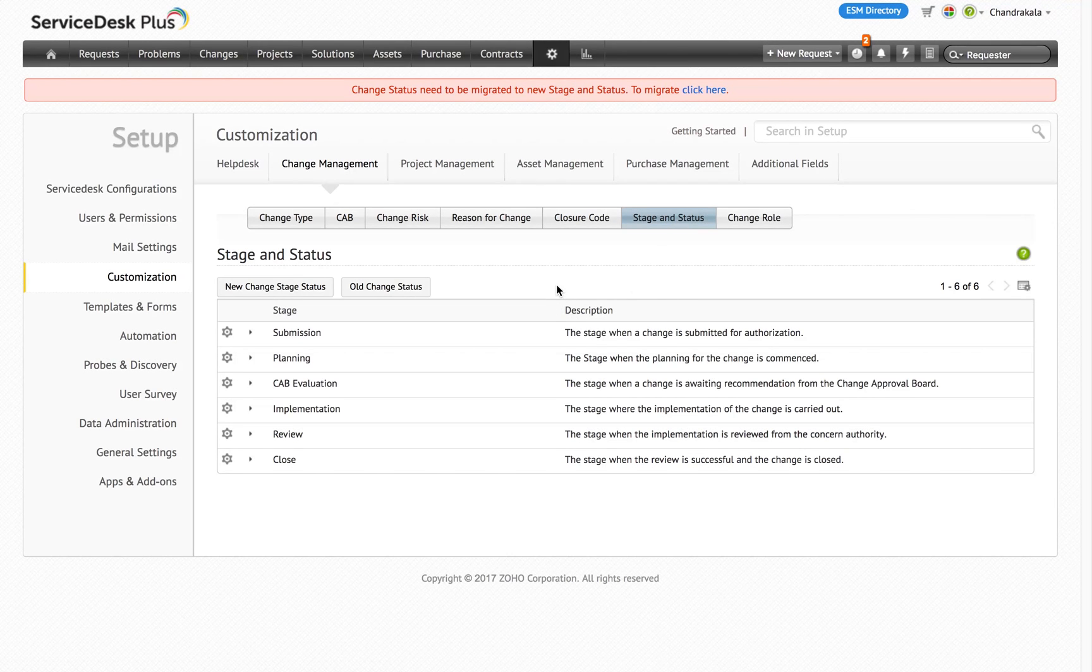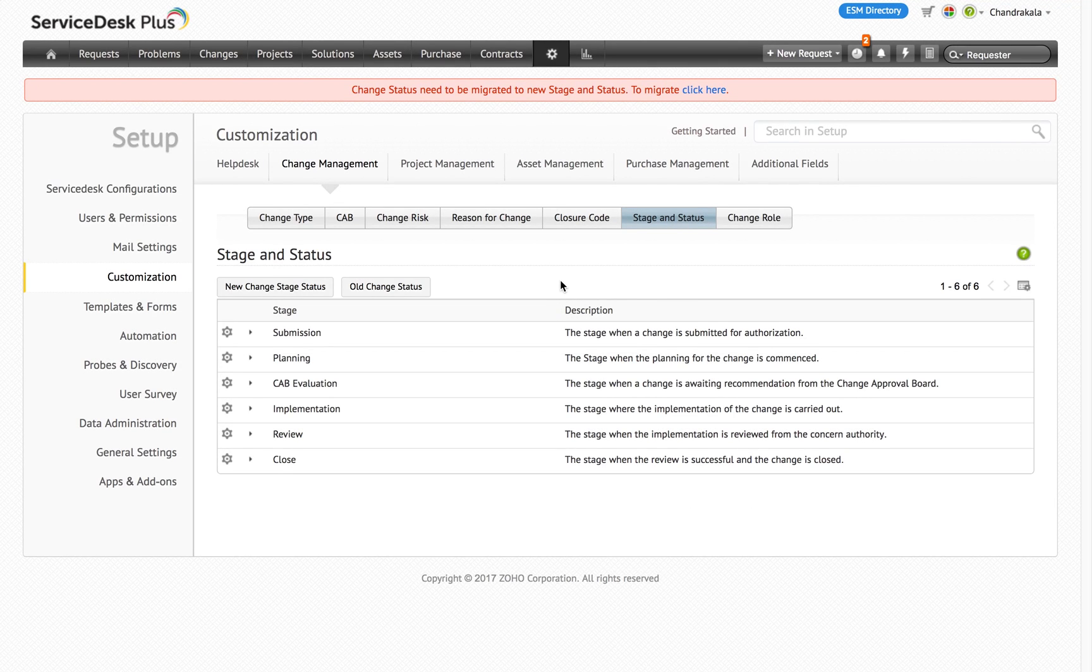The default stages available are submission, planning, CAB evaluation, implementation, review and close.